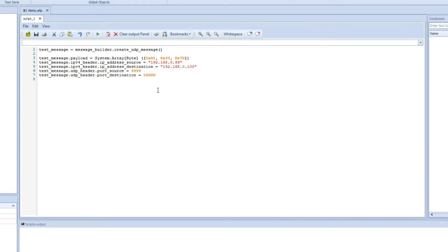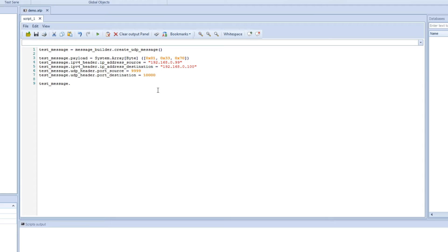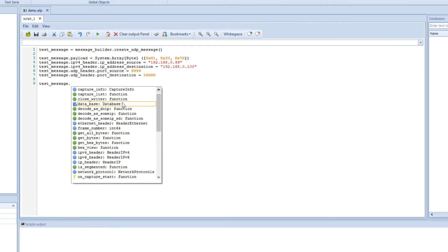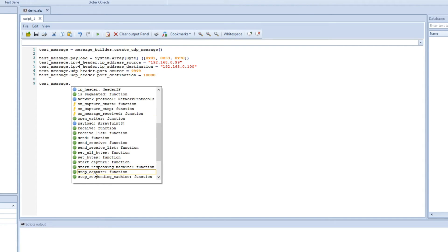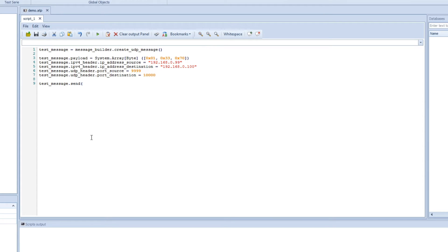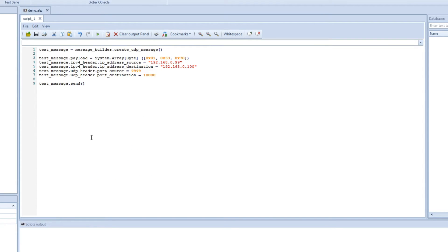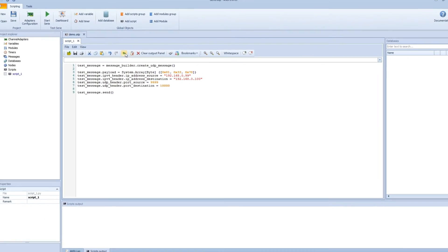So now we can actually send this. We just take the variable and then we can use one of the functions. And one of the functions should be send, so you can just double click on that. And this is it. So now when we run it, you see it starts and it finished.